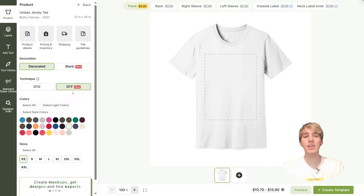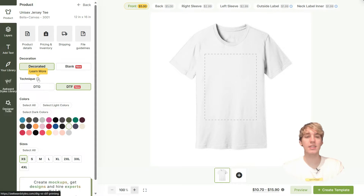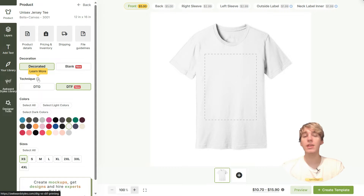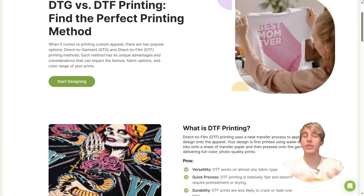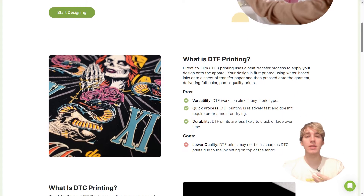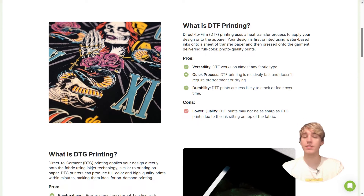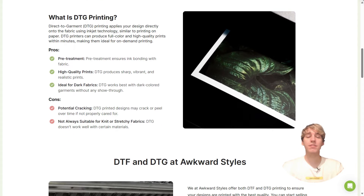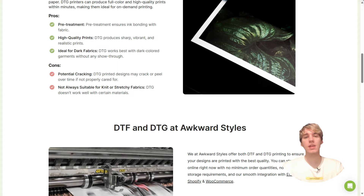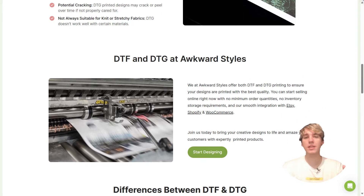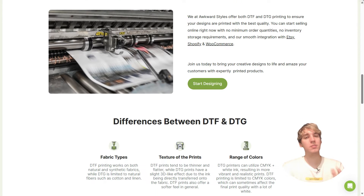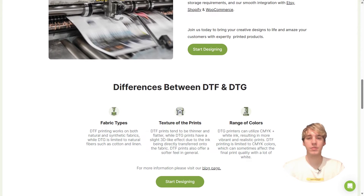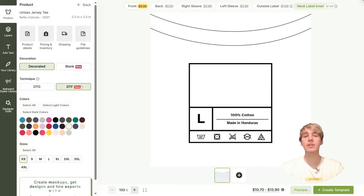First off is the ability to switch between DTF and DTG printing. If you click on the information icon next to Technique, you can find an article that explains everything you need to know about the differences between DTG and DTF printing. If this is something you're not familiarized with, I recommend you read through it so you can determine which printing method is best for you.